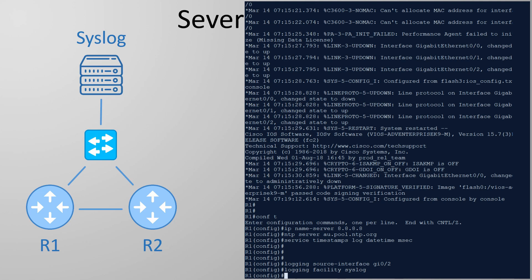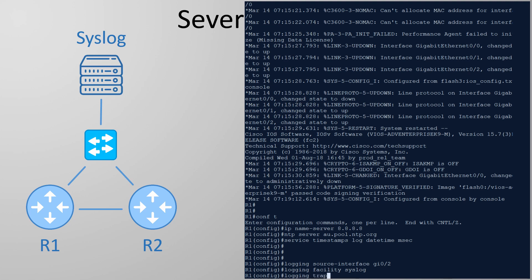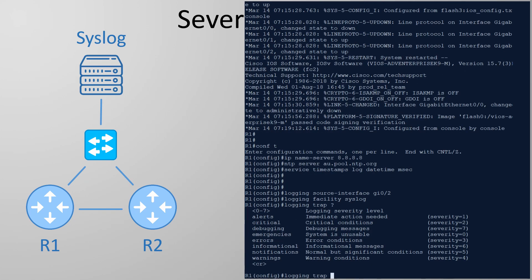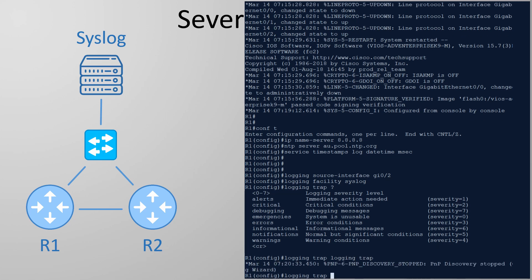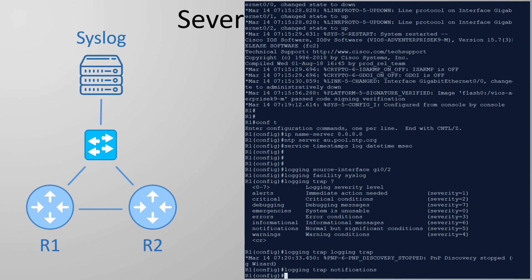Now we can set the level of logs that we want to send. We usually won't want to send them all as this can be overwhelming. So I'll tell the router to send everything from level 5 and up. And finally the IP or hostname of the server that we're sending the logs to.